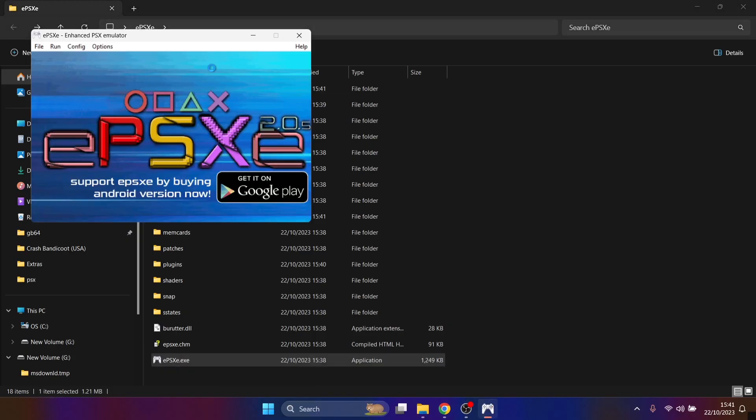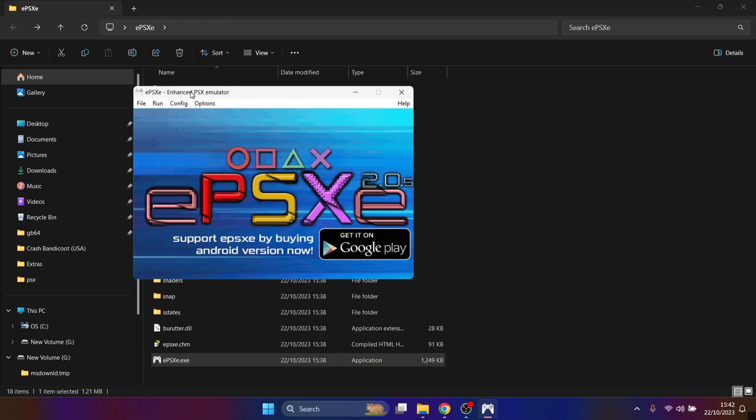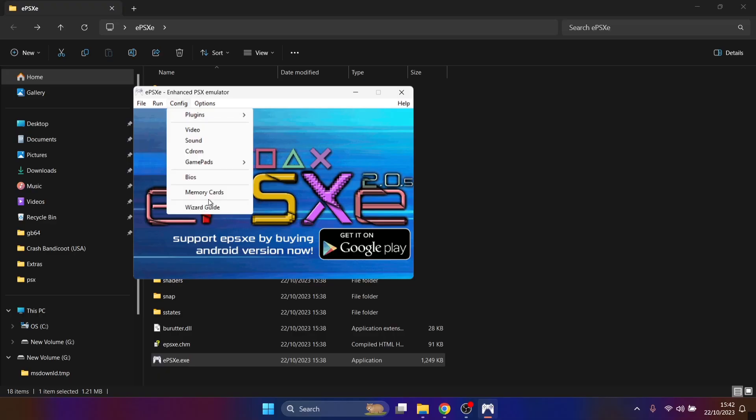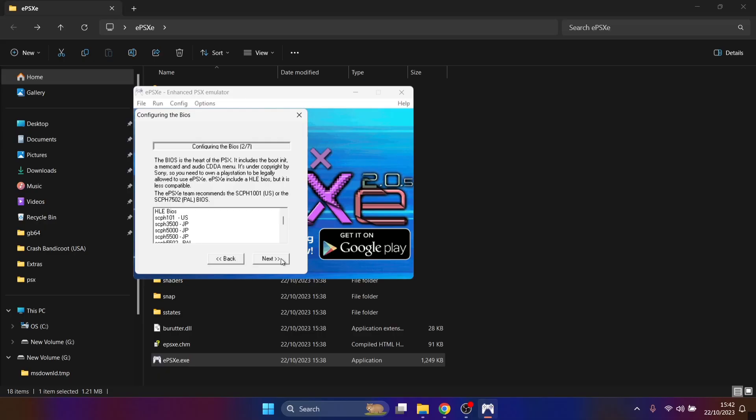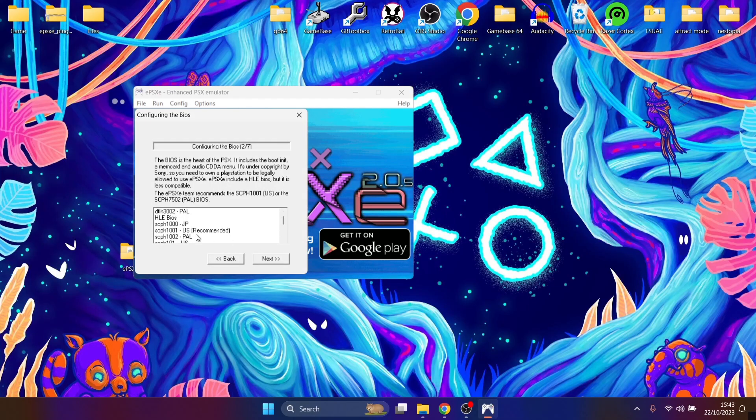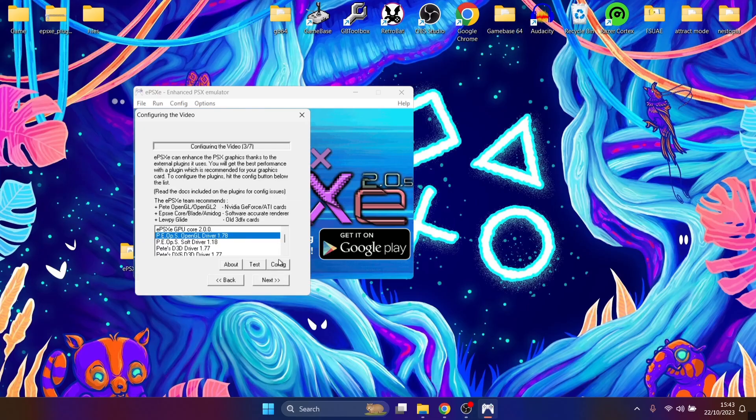And here we go. Now if this is your first time doing this, you should have a little window pop up which is asking you to select the plugins. If you don't, then just go to Config and go to Wizard Guide, and you can start this process like this. Now what we're going to do is just read through this if you've got an hour of your life to spend. But I'm going to go to config, and we're going to select SCPH 101 US, as it says it's recommended. So just select that and press on next.